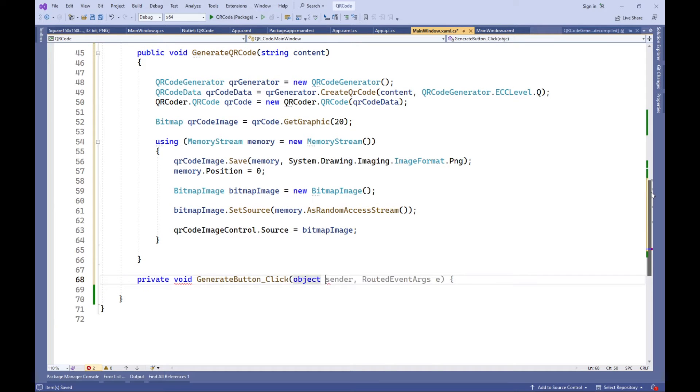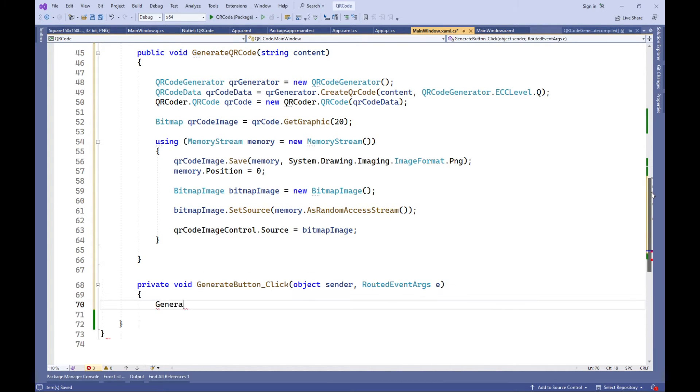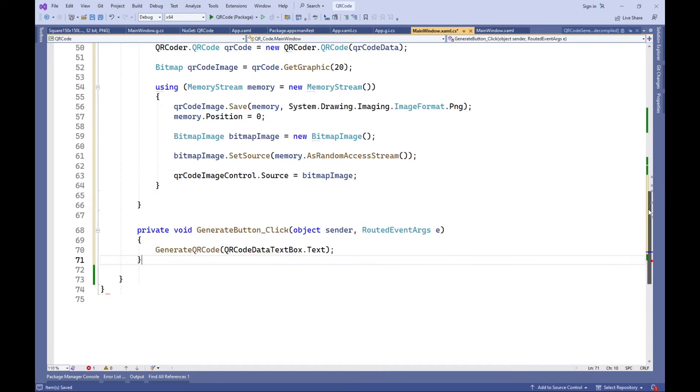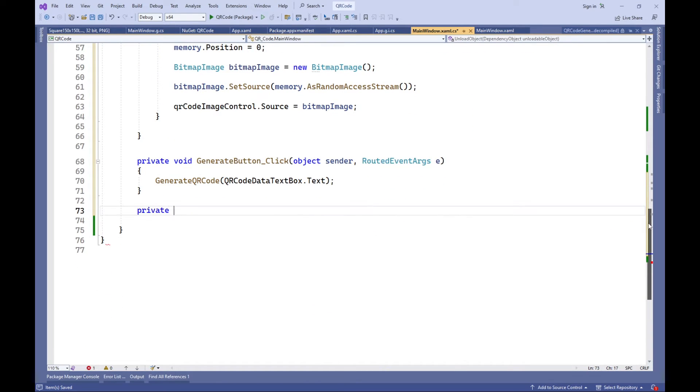Generate button click — click event handler for the Generate button, which calls the Generate QR Code method with the text from the QR code data text box.